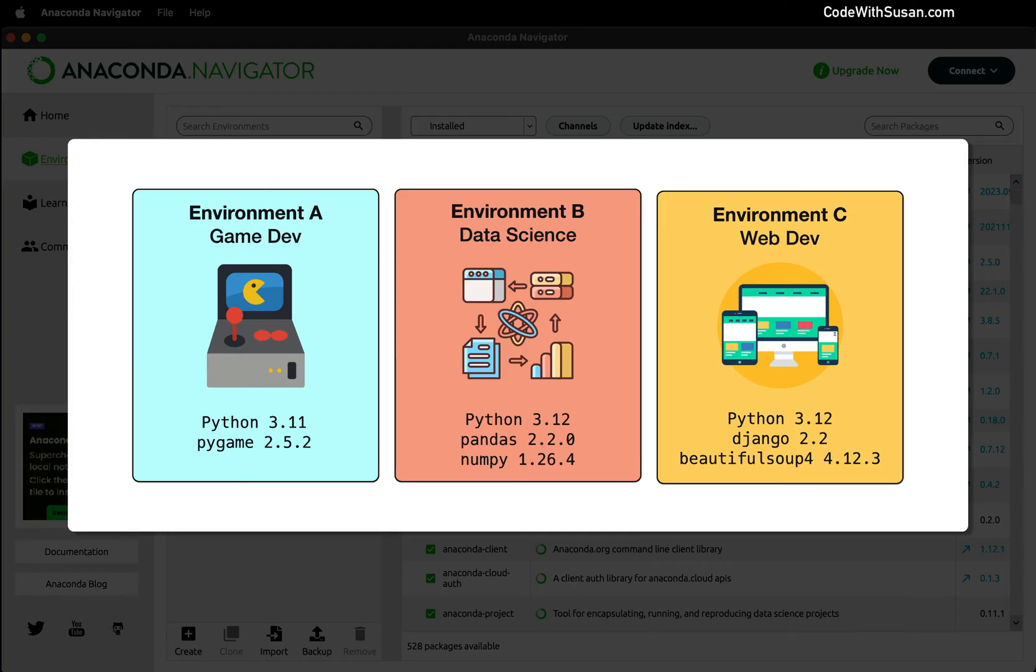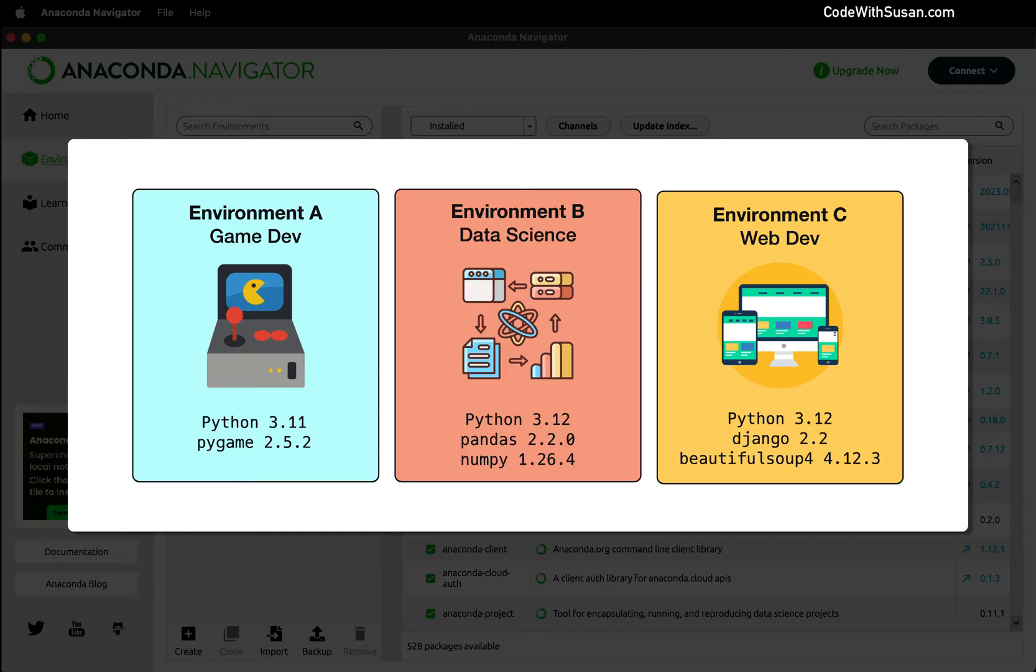And what I'm showing in this graphic is just a visualization about how when you're working on different project types, you're going to have different software needs. There's going to be different Python packages you're going to be using. You might even be using different versions of Python. And by working with environments, you can create these isolated containers for those different projects. So you don't have packages or version numbers that are conflicting with one another. It also makes it easier to collaborate with other developers because you can actually share your environment. So a colleague can have the exact same setup for a project.